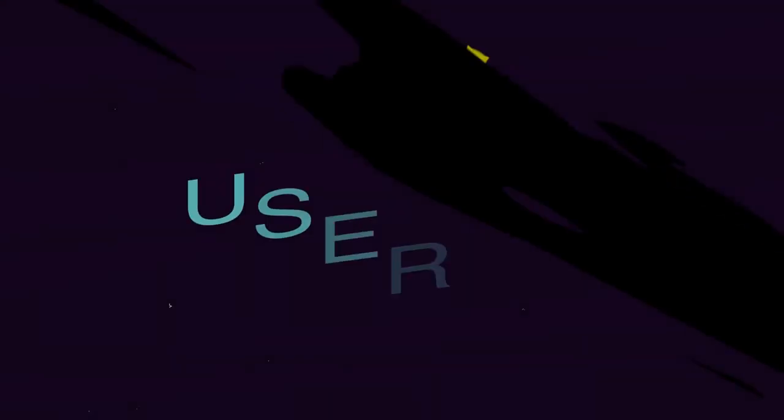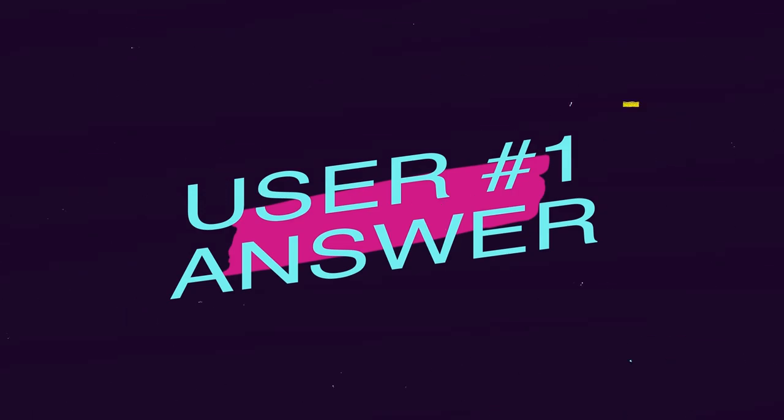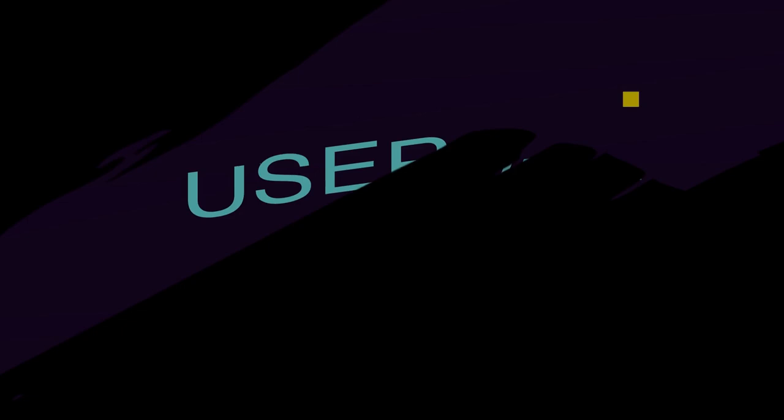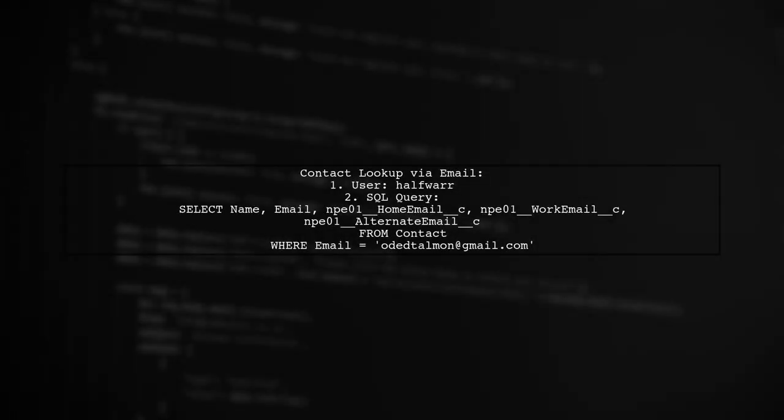Let's now look at a user-suggested answer. A user named halfwar provided a solution for looking up contacts via email. They used a specific SQL query to retrieve contact details based on an email address.